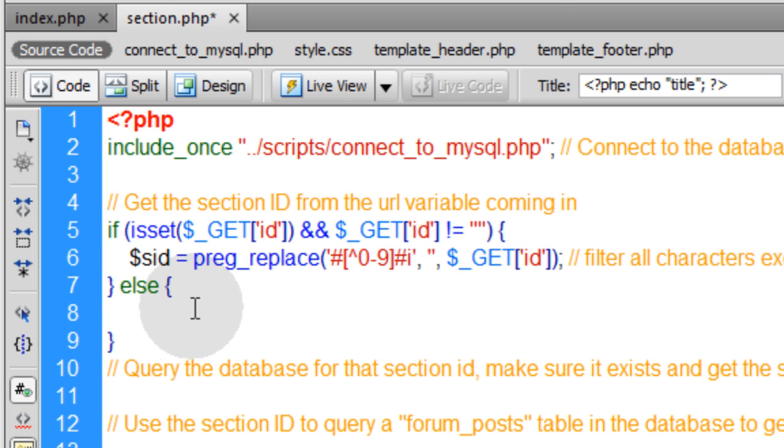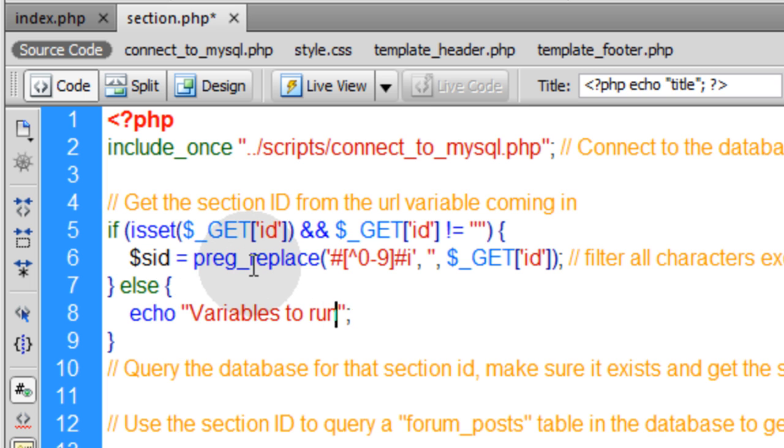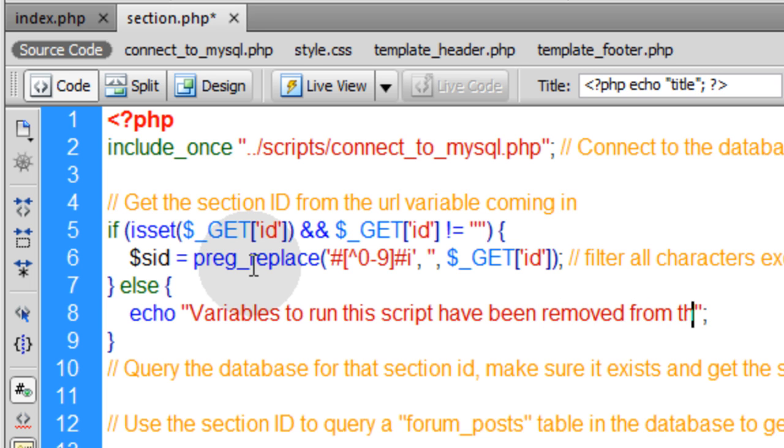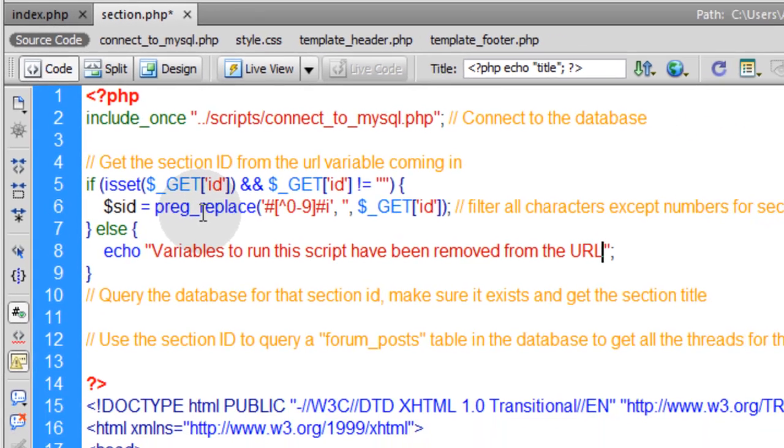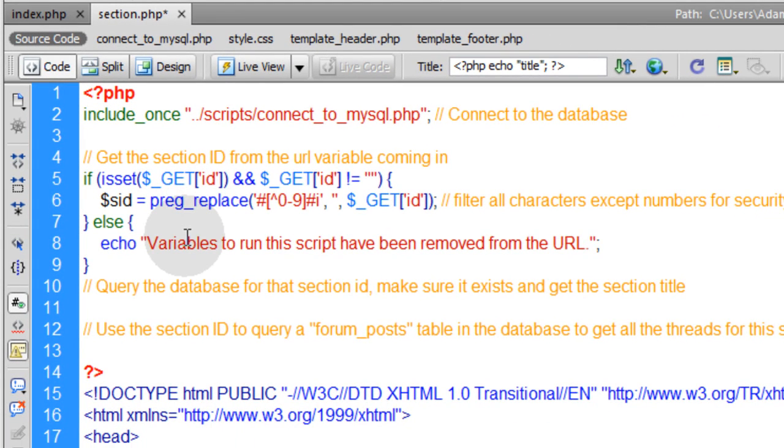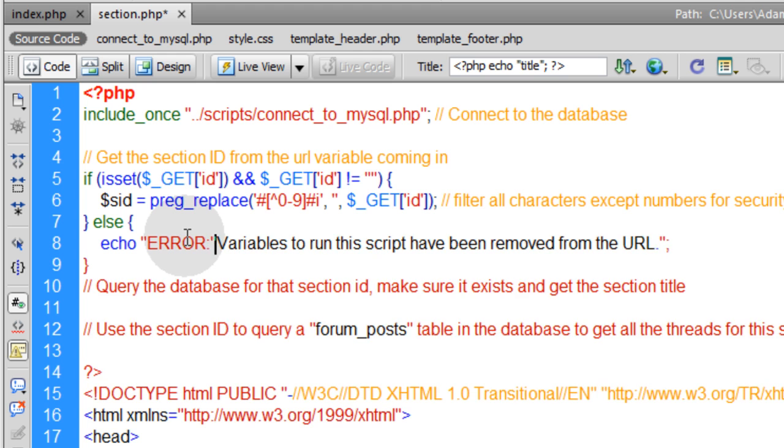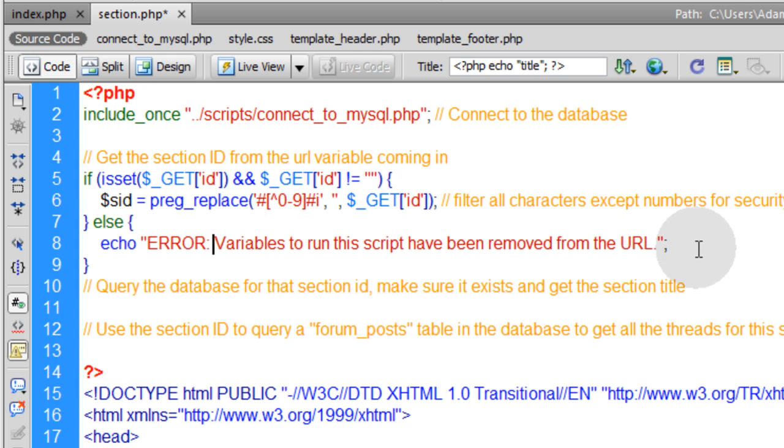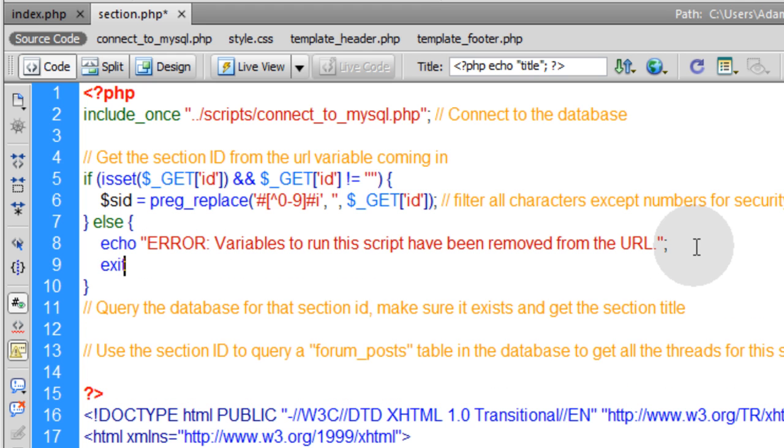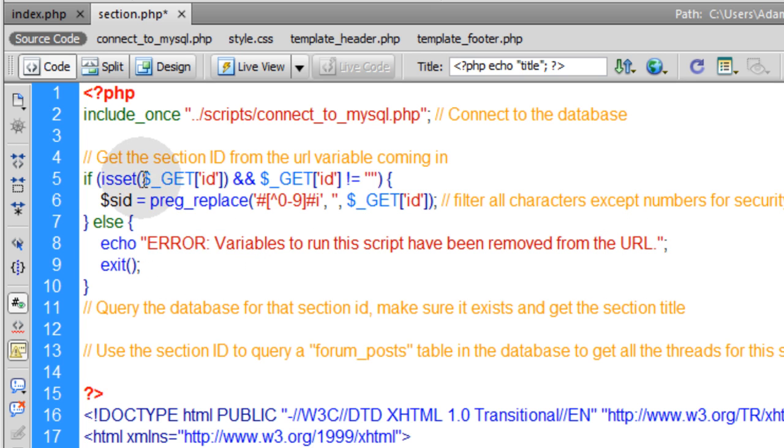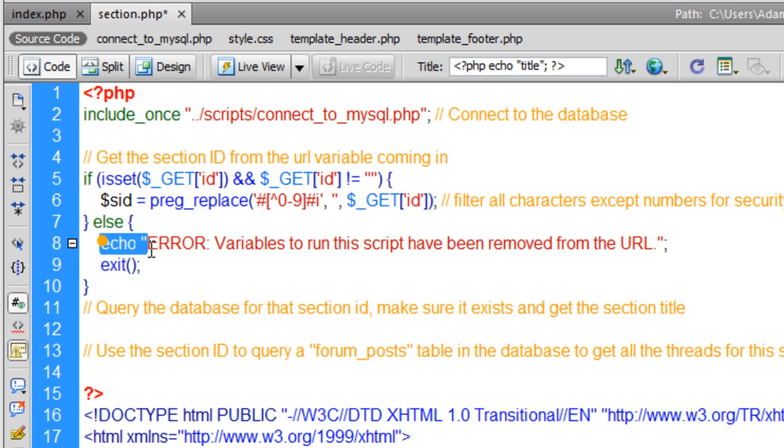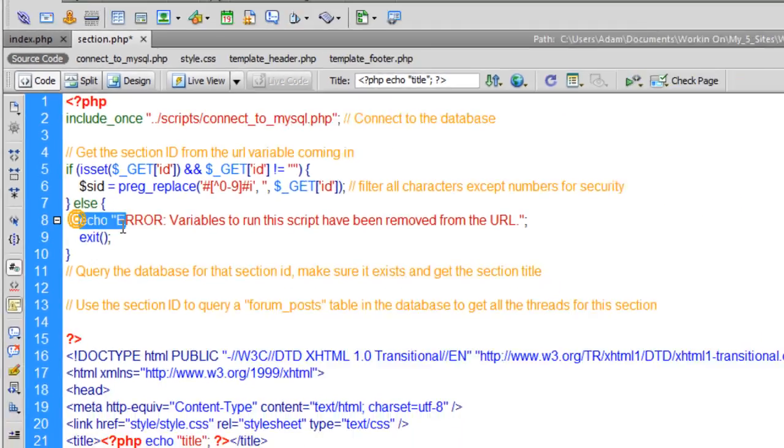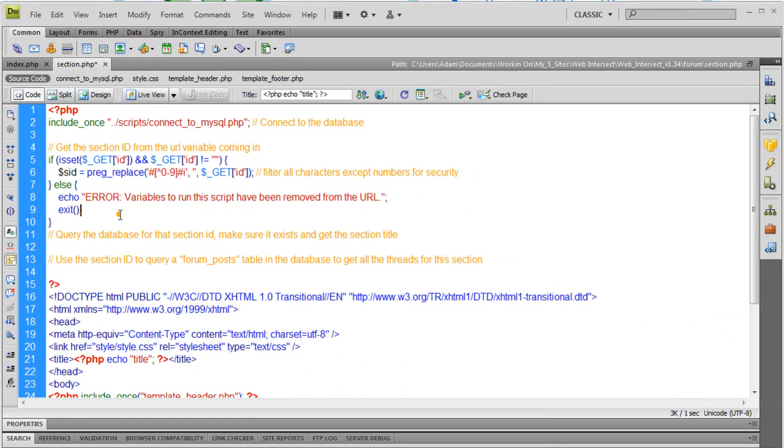So if the get variable is set and it's not equal to nothing, we can put it into a local PHP variable after we filter it. Else, for time sake and for the tutorial, I'm going to do it the simple way and just echo a message to the user saying variables to run this script have been removed from the URL. Let's just put a big error right there and then exit. If the get ID variable is not set or it's equal to nothing, this is what the user is going to see. And really, if they're using the forums correctly, there's no way they should ever see this unless they're tampering with the URL.